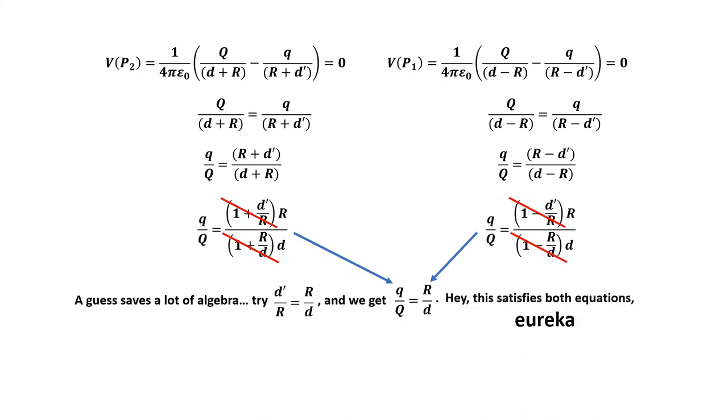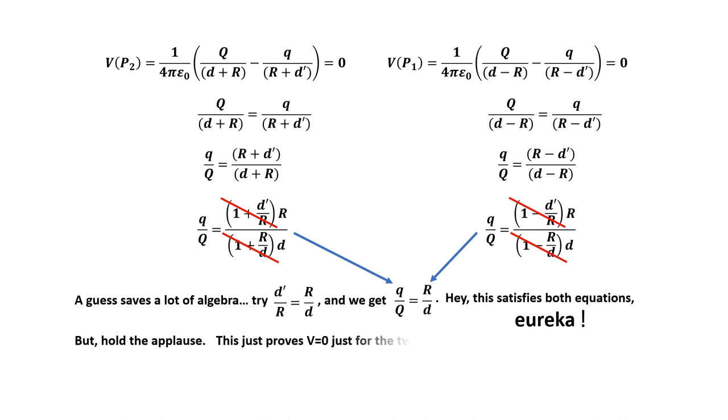Good! This satisfies the system. Eureka! Stop, stop, stop, hold that applause. This just proves that the potential is zero for the two points on the axis. What happens with the rest?